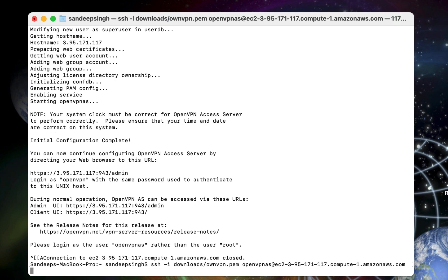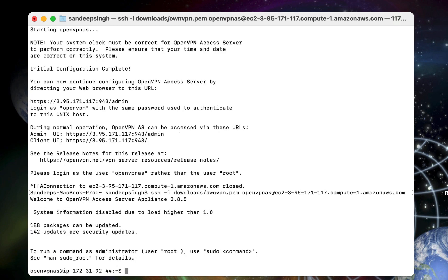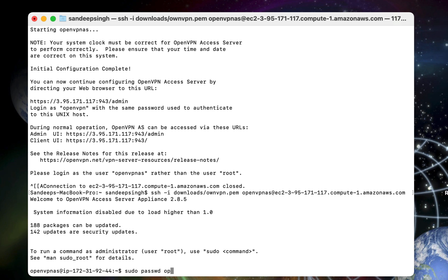Once you are logged in, you need to change the password for OpenVPN username. That is the backend UI admin username, not the OpenVPN AS username. OpenVPN AS username is to connect with your server. So type sudo passwd then space openvpn.